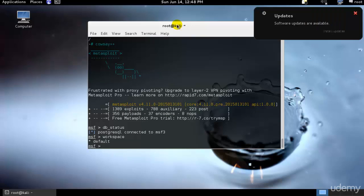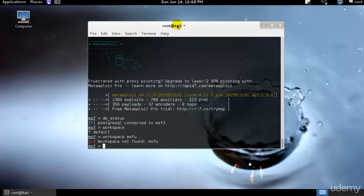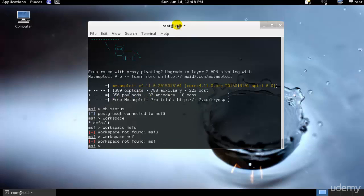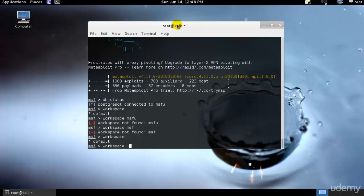As you can see we have this current one as default. This can be quite handy when it comes to keeping things neat. Let's change the current workspace to MSFU. So I'll just type workspace space MSFU. I believe it's not accepting, let me check. It's not allowing itself to connect.